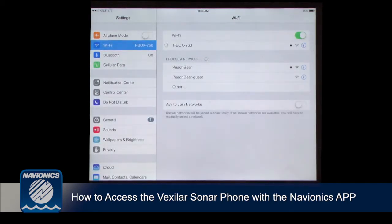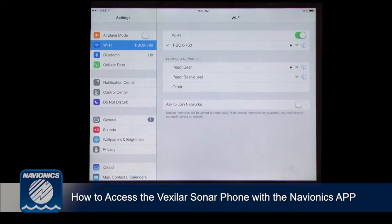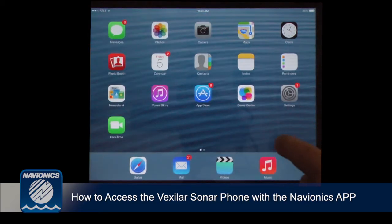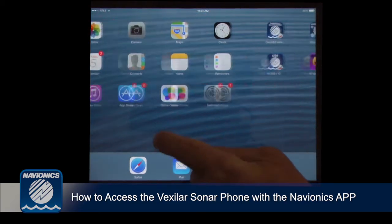We are now connected to the Vexilar T-Box Wi-Fi. Exit out.